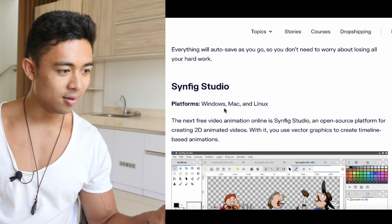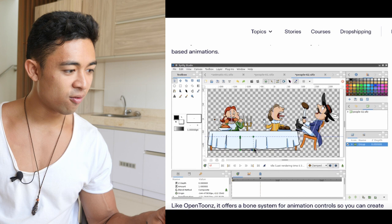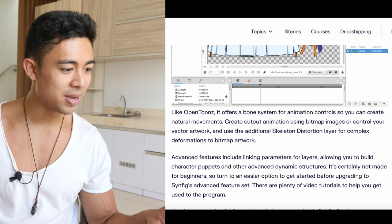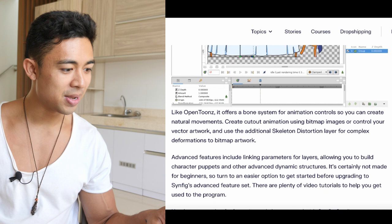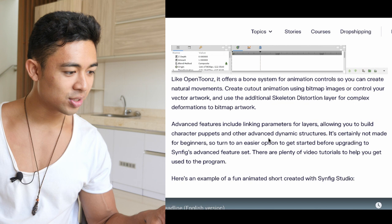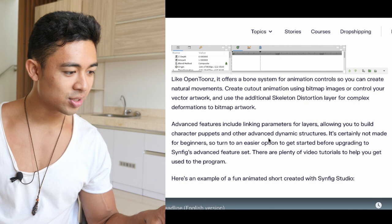And you have Synfig Studio for Windows, Mac, and Linux. It's an open-source platform for creating 2D animation videos. With it, use your vector graphics to create timeline-based animations. Like OpenToonz, it offers a bone system for animation control so you can create natural movements. Advanced features include linking parameters for layering, allowing you to build character puppets and other advanced dynamic structures.